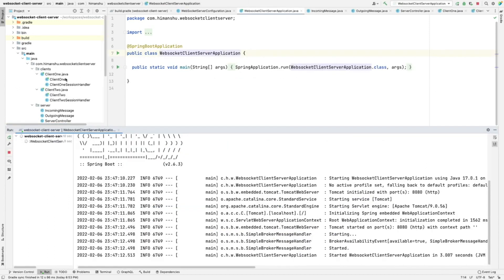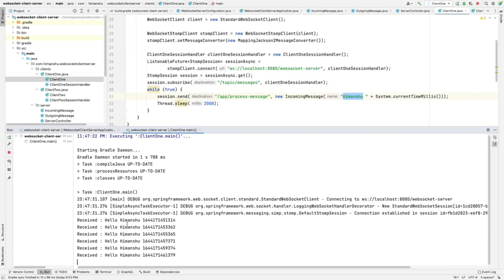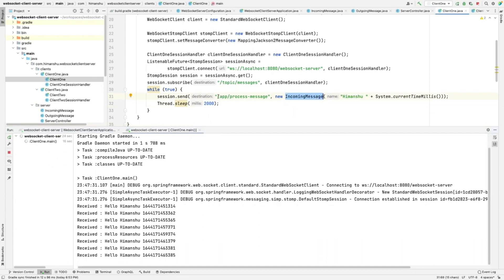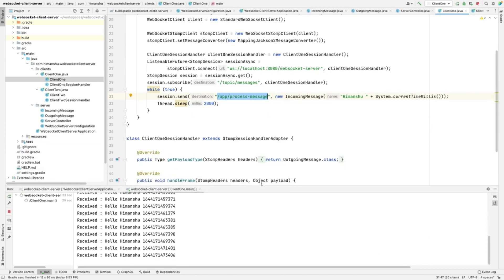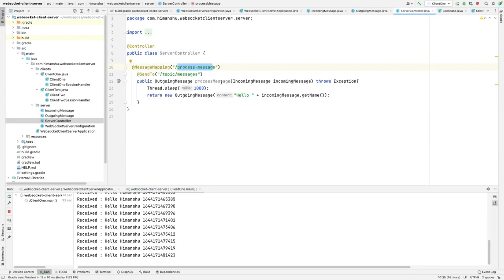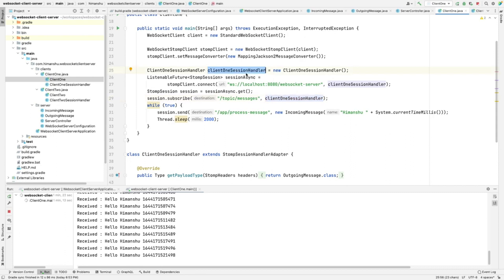Now let's start the server. You can see our server has started. Now let's start the first client. Client one is sending the incoming message on the /app/processMessage endpoint with an interval of two seconds — it will keep on sending messages. This incoming message will hit the server at the controller on this endpoint, it will process the message and return the outgoing message on the topic /messages. We have subscribed our client to that /topic/messages destination, and while subscribing we also specify our custom session handler.